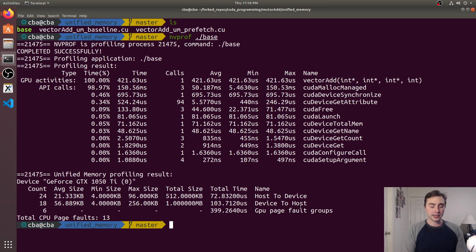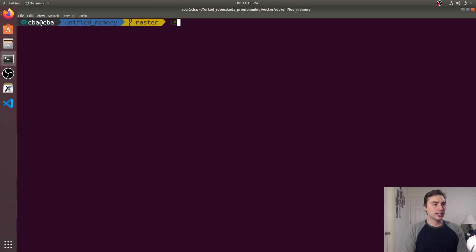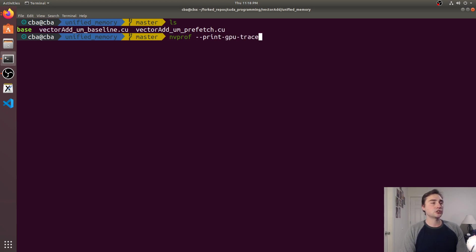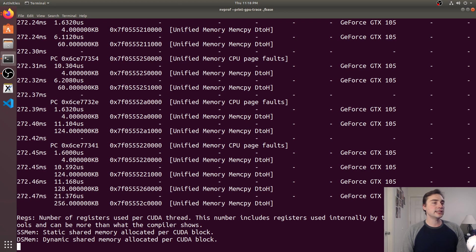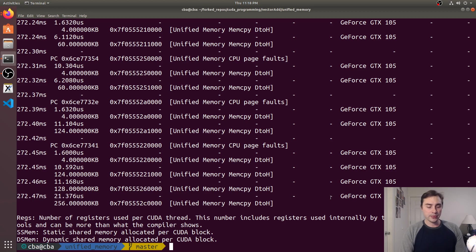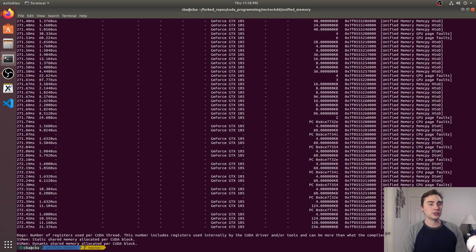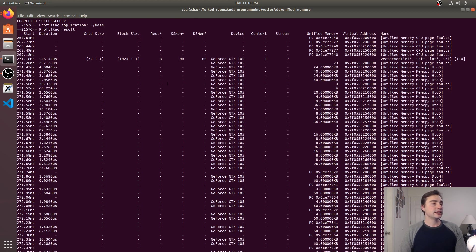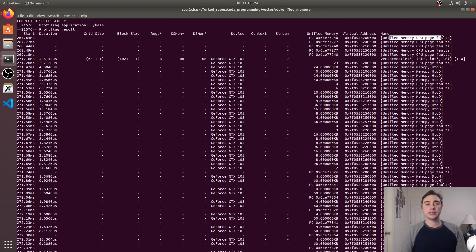So we can actually get a timeline of this that we've seen before using nvprof dash dash print dash gpu dash trace and so we can see if I go ahead and call base and we'll zoom out a bit just to make things a little more clear. You see I have a whole bunch of events here now so I've got some unified memory CPU page faults so at the very beginning when I'm trying to initialize my data it looks like I've got some page faults.